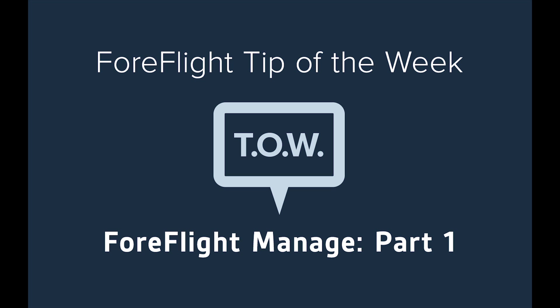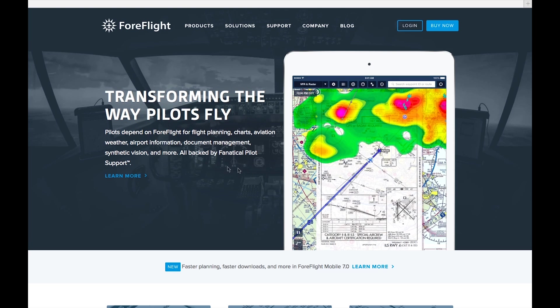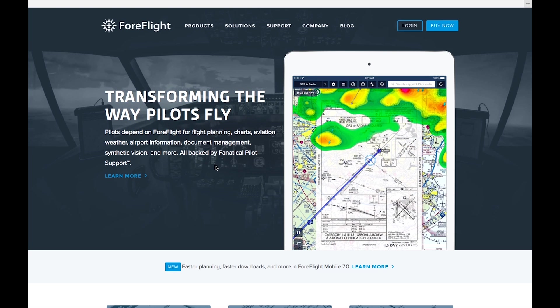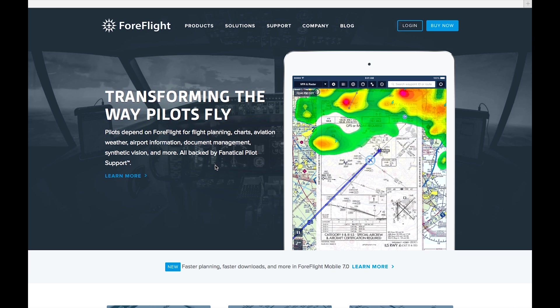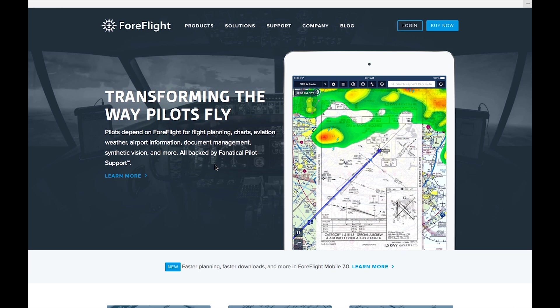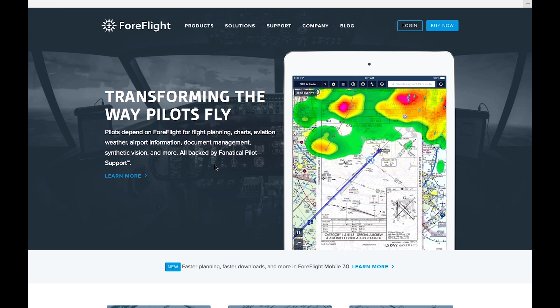Hey everyone, this is Sam with Team ForeFlight. This video is the first in a three-part series dealing with ForeFlight Manage, which is the best place to view and make changes to various aspects of your ForeFlight account.